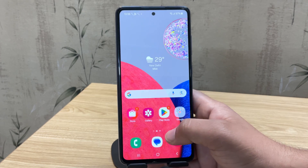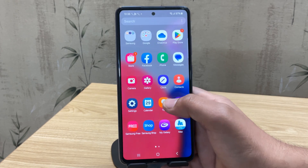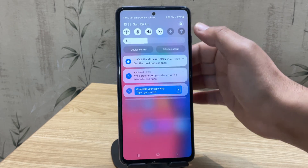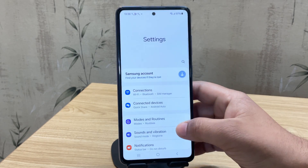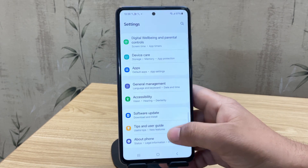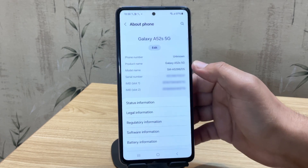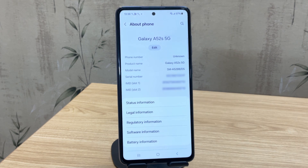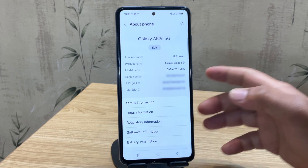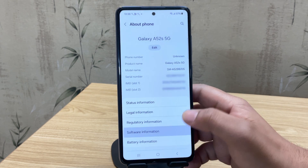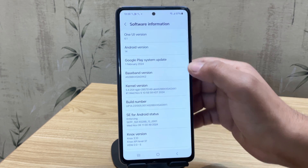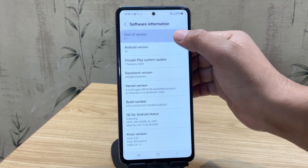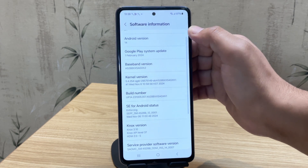Now make sure to back up everything important, and let's get started. For this video I'm using a Samsung Galaxy A52s, but the process is the same for almost all Samsung devices — whether you're on Android 13, Android 14, or even Android 15.